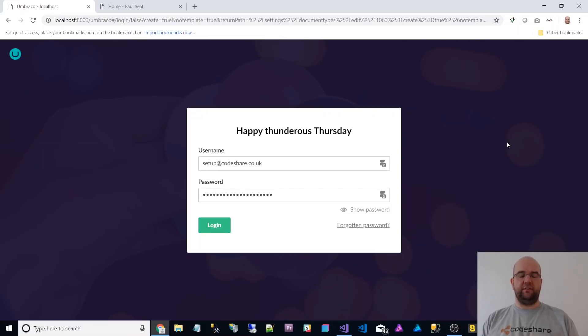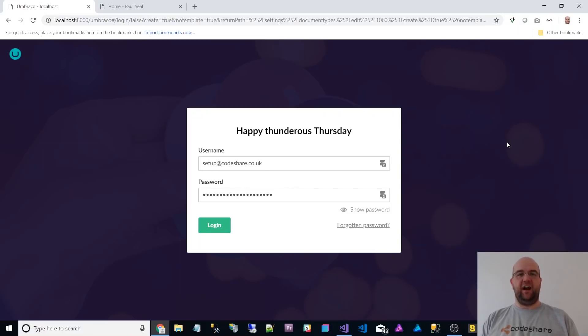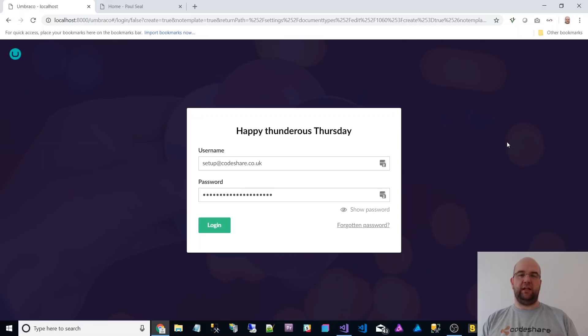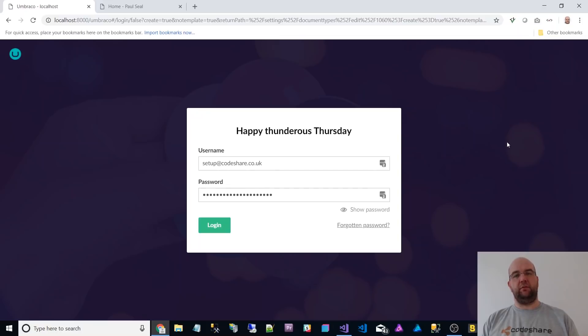Hi, I'm Paul Seale from codeshare.co.uk. Today I just want to show you around Umbraco V8 in the back office. It's just for those of you that haven't had a chance to download it from GitHub. If you are interested, it's the temp8 branch.